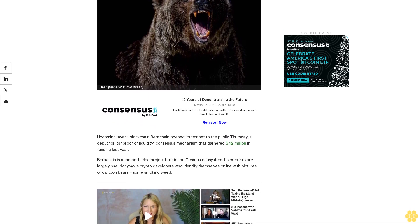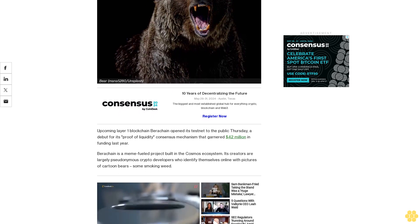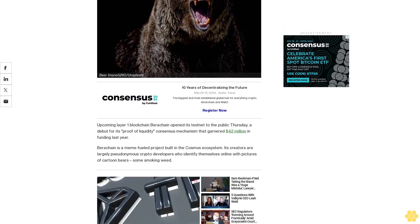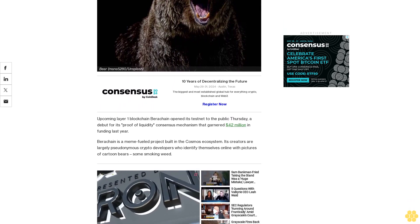Berachain is a meme-fueled project built in the Cosmos ecosystem. Its creators are largely pseudonymous crypto developers who identify themselves online with pictures of cartoon bears, some smoking weed.